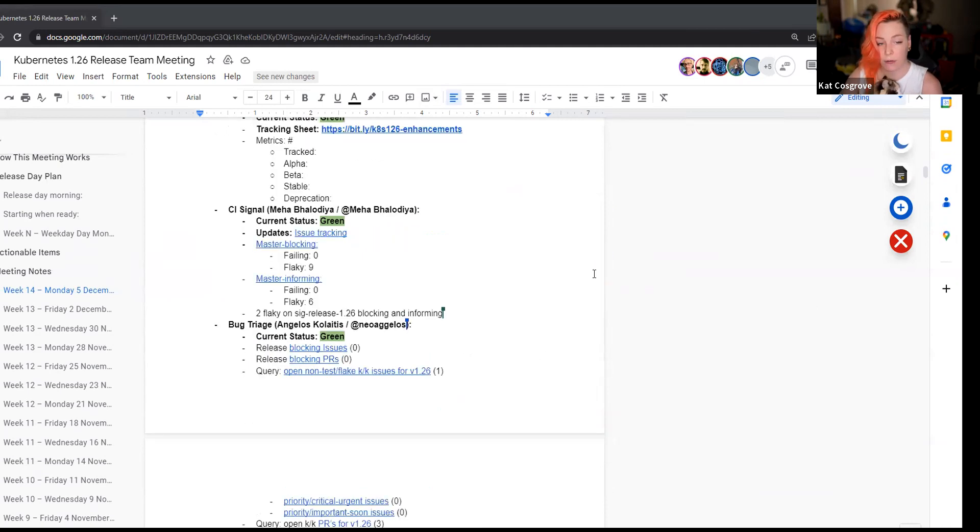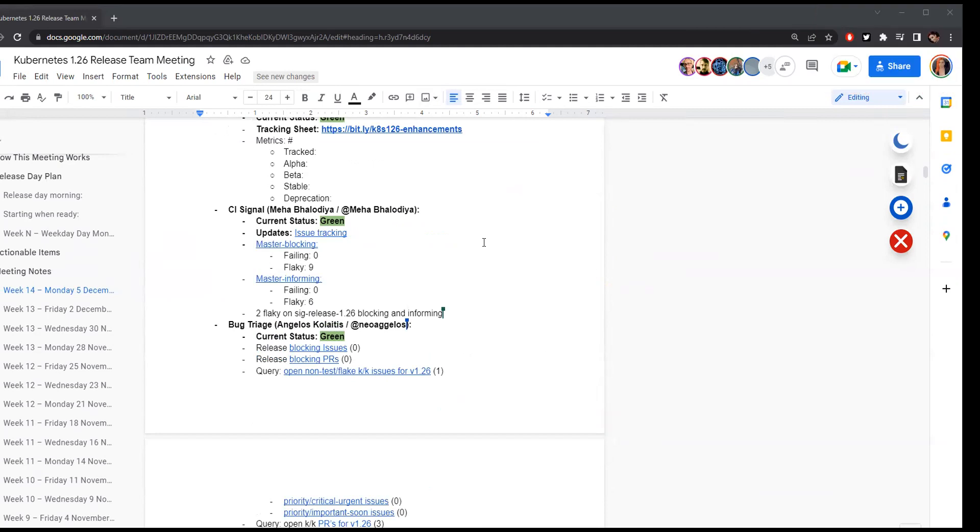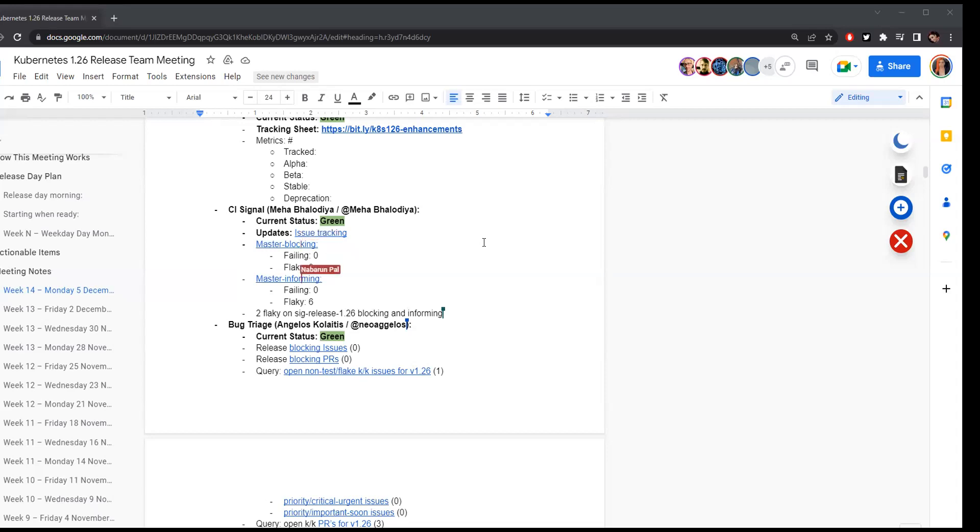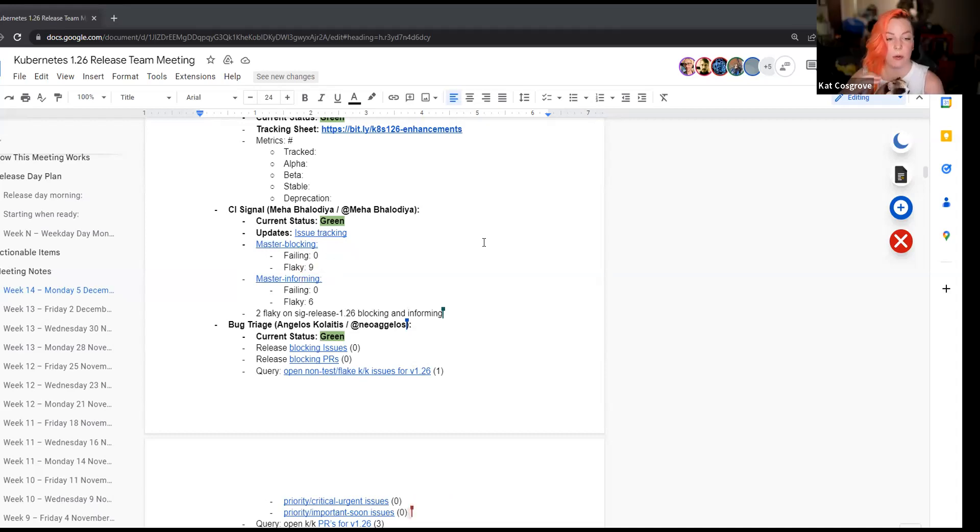Anybody here from CI Signal? Hello, everyone. So current status is green. On master blocking, we don't see any failing jobs, and there are nine flaky. On master informing, also, there are no failing and six flaky. And also, we are observing 1.26 blocking and informing. There are two flaky on it. So that's it from CI Signal. Thank you.